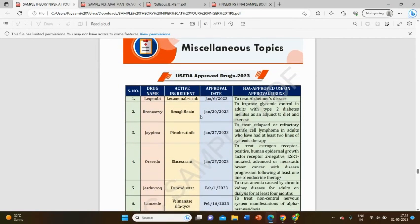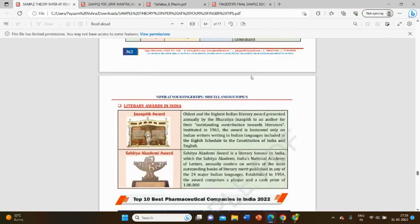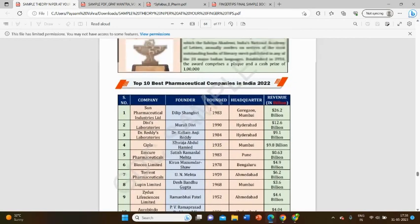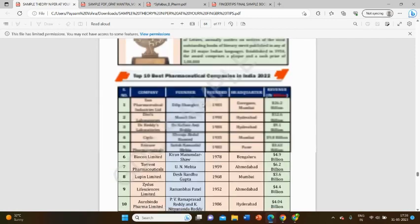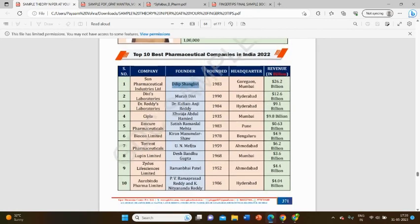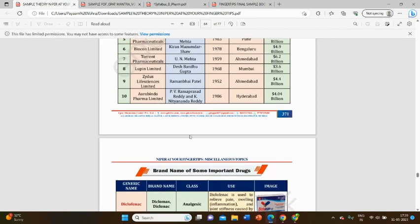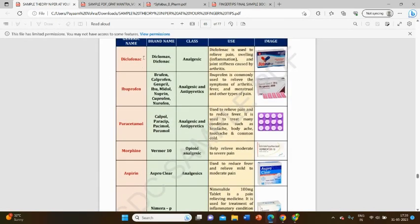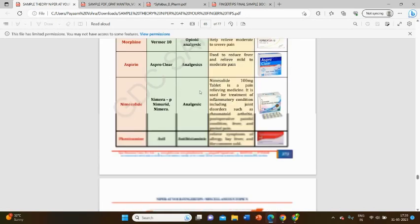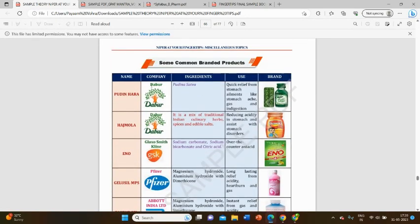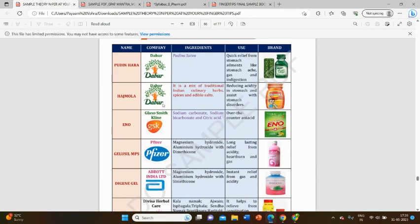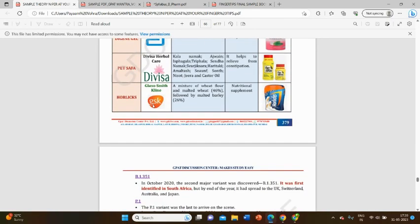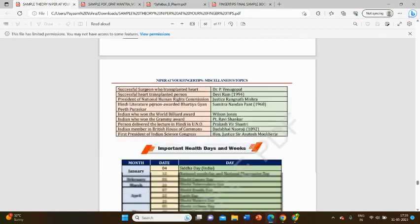Speaking about miscellaneous topics, it consists of drug names, recently approved dates, FDA approvals, and top pharmaceutical companies with founder and date information, as they have been asked in GPAT many times. The drug name, brand name, uses, and different companies are listed—like Dabur offers Hajmola and Pudin Hara, while GSK offers Eno.